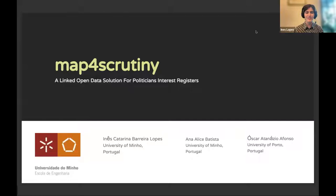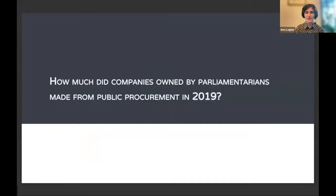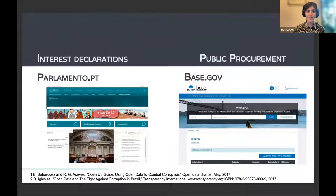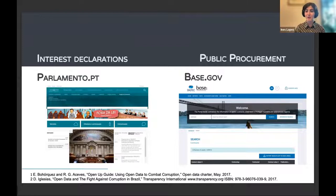Imagine the colloquial question anyone can ask in a coffee conversation: how much did companies owned by parliamentarians make from public procurement in, for instance, 2019? It sounds simple enough, but at least in Portugal, to answer this I would have to go into parlamento.pt to check politicians' interests one by one, and then look up all those resources on the public procurement website to see if contracts pop up and how much they were worth.